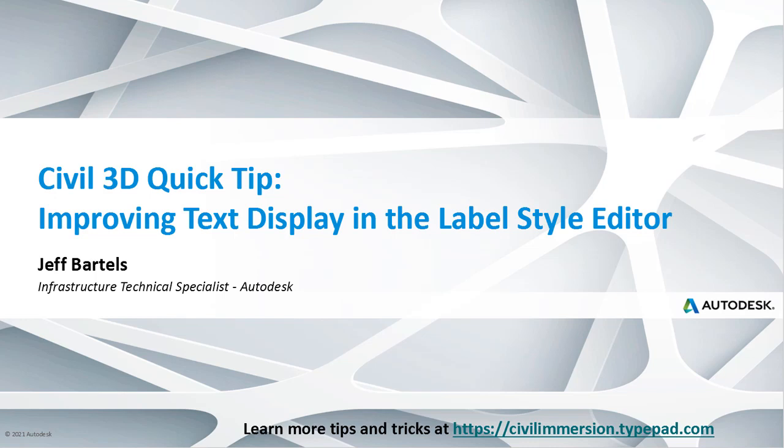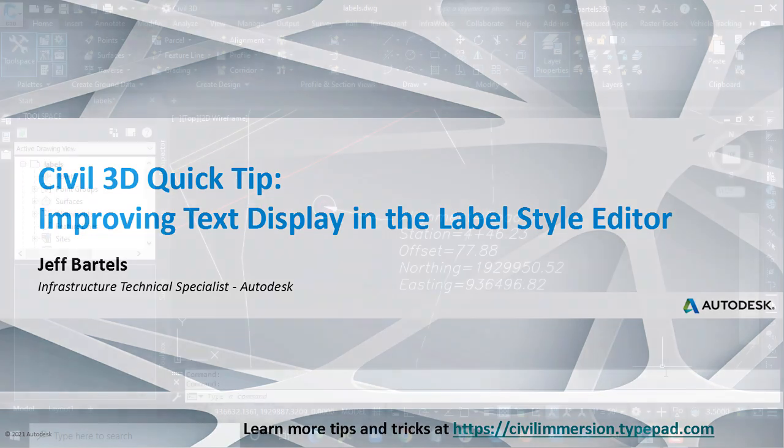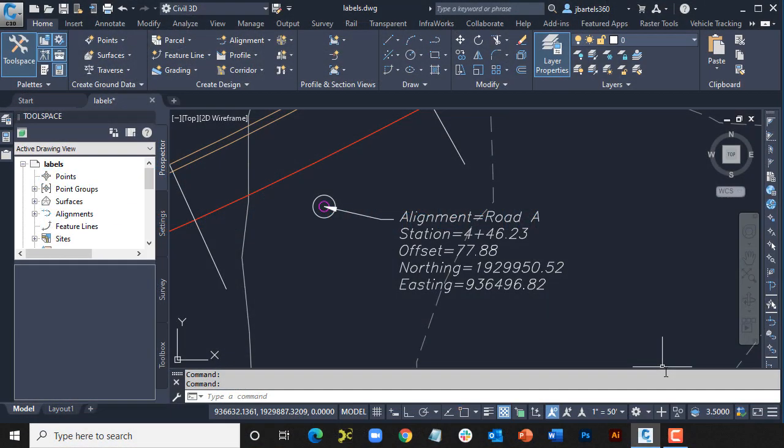If you're someone who creates or edits Civil 3D label styles, you may have found the text display in the editor to be a little challenging to read. In this session, we'll look at a quick way to resolve the issue.